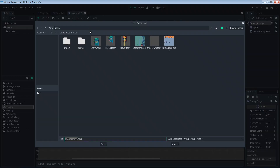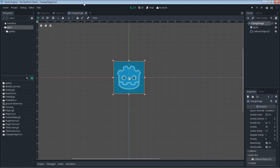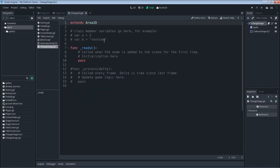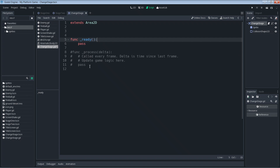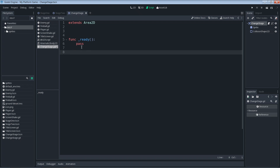I did Ctrl+S to save — that's the shortcut — and saved it as 'change_stage', the same name as our Area2D. Now we're going to add a script to the Area2D. Click on change_stage and click the add script button. There's stuff in here we don't need, so let's remove the physics process and idle process functions for now.